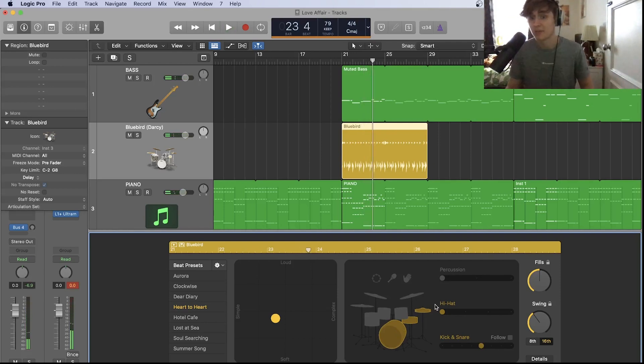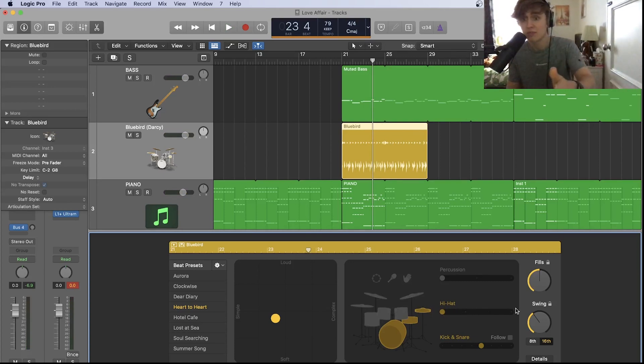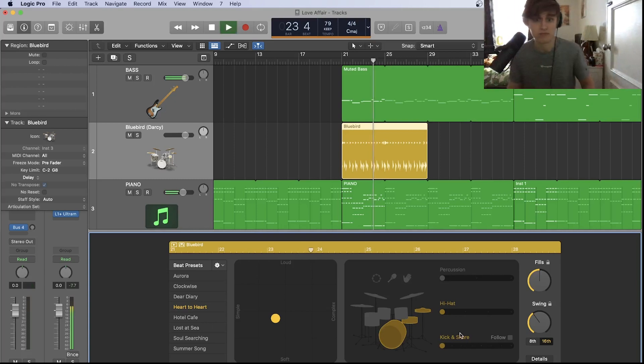We can take this a step further because we can actually choose what the hi-hat's going to be playing and what beat the kick and snare are going to be playing. Let's start with the kick and snare to get a beat that we're happy with.